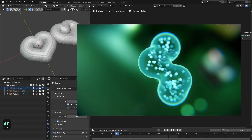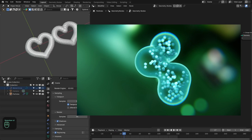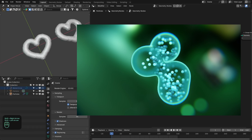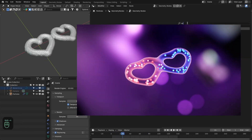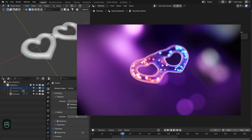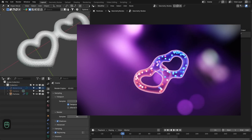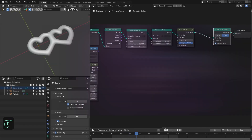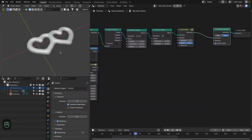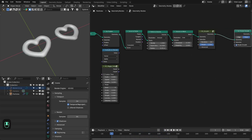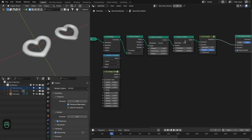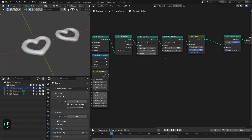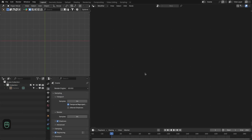Hello everyone. In this video we are going to create a cell division or cell union effect with the procedural particle system of extra nodes and geometry nodes in Blender. The setup is really simple and versatile — you can use any shape for the cells for this effect. So let's get started.